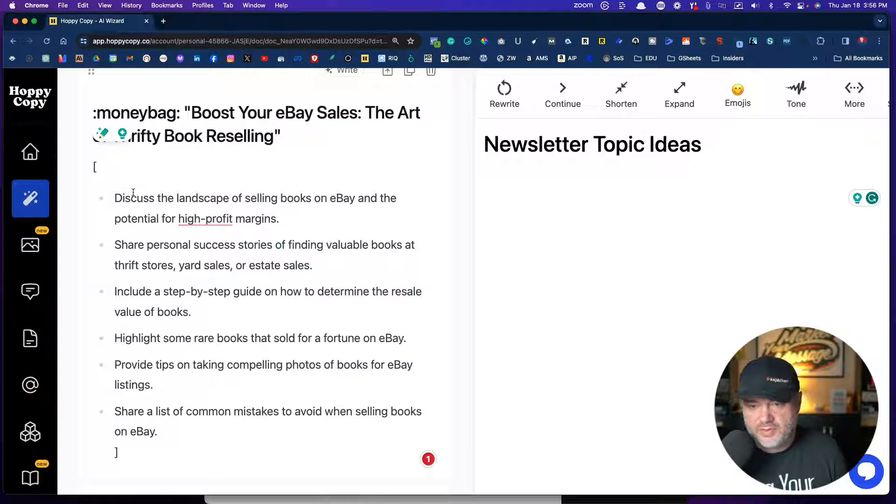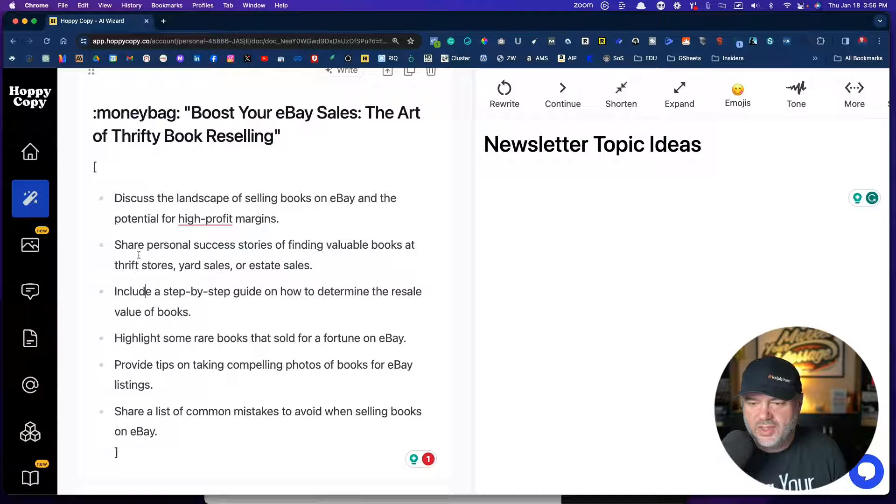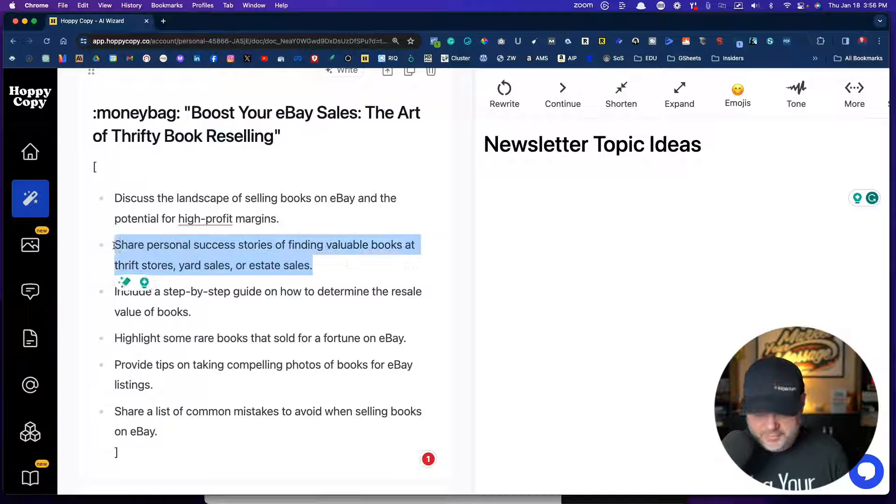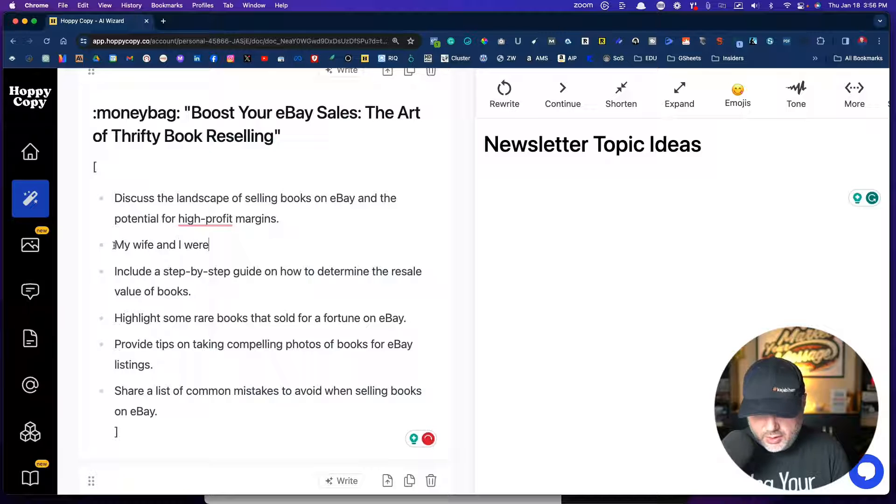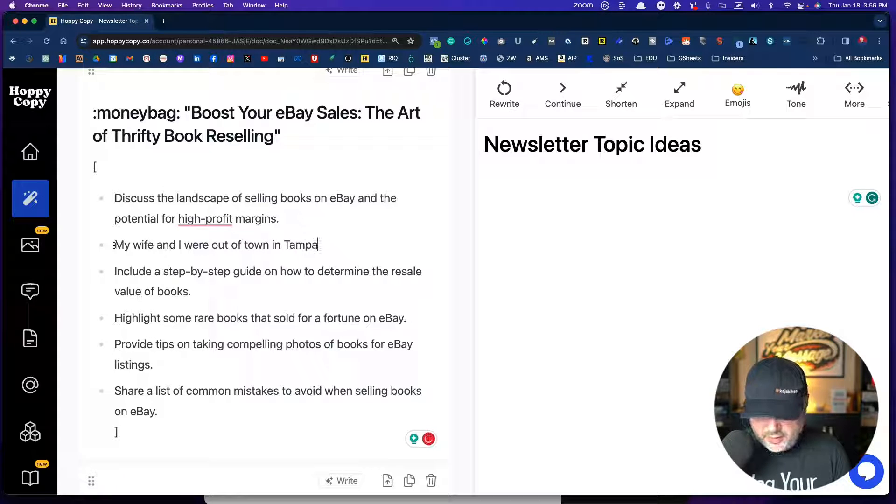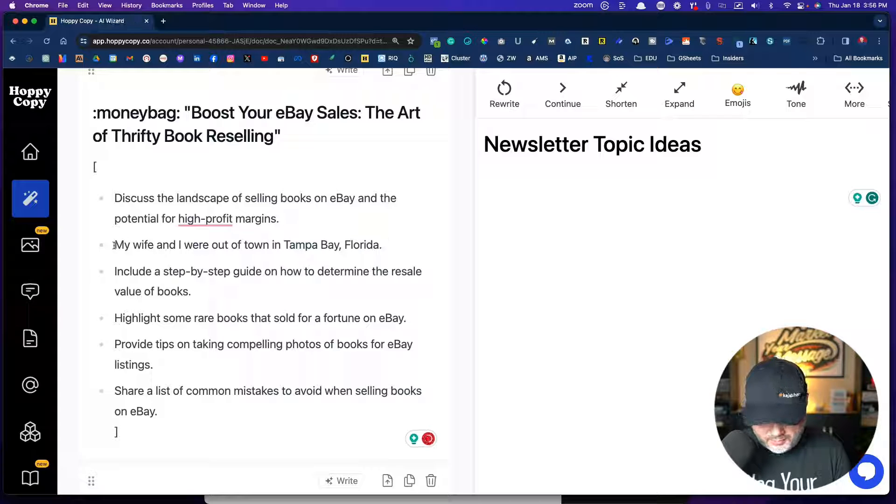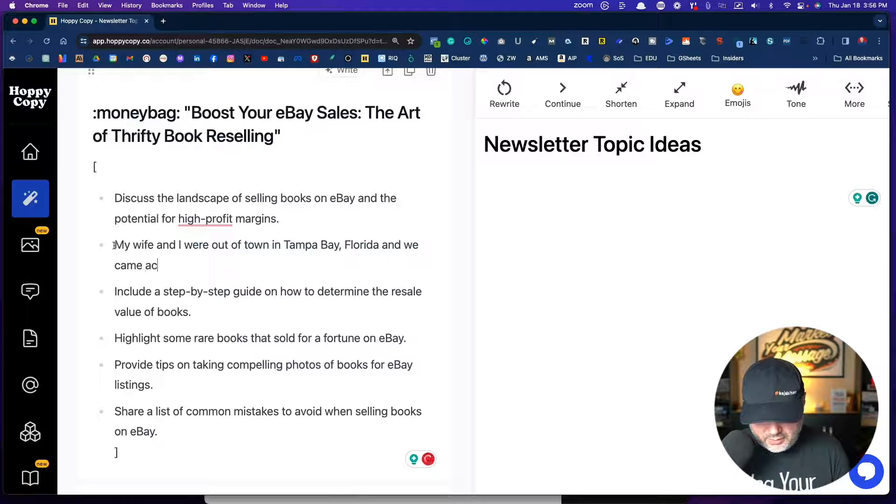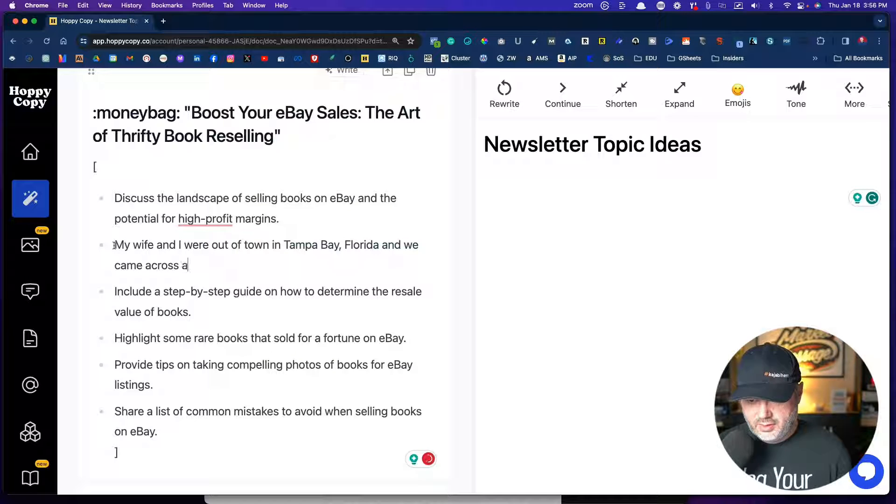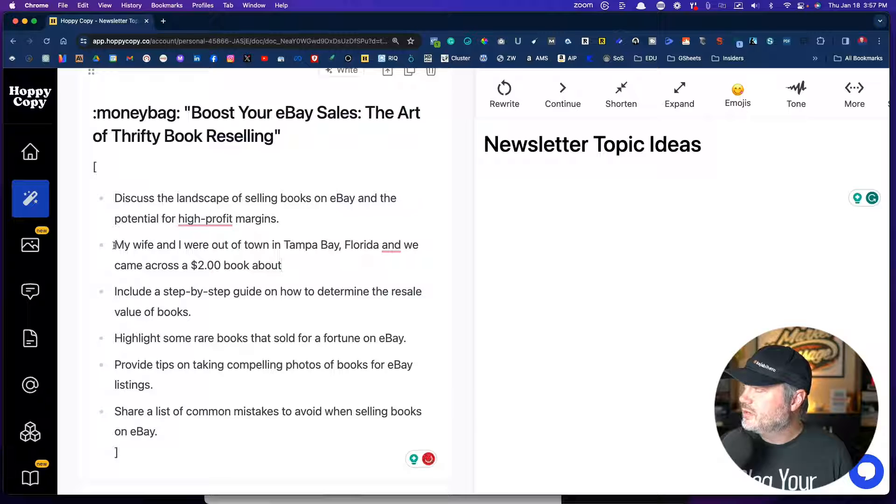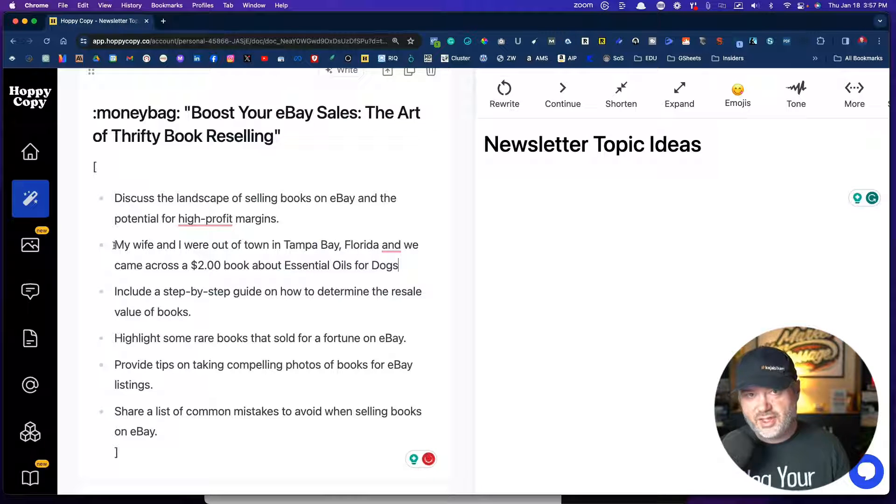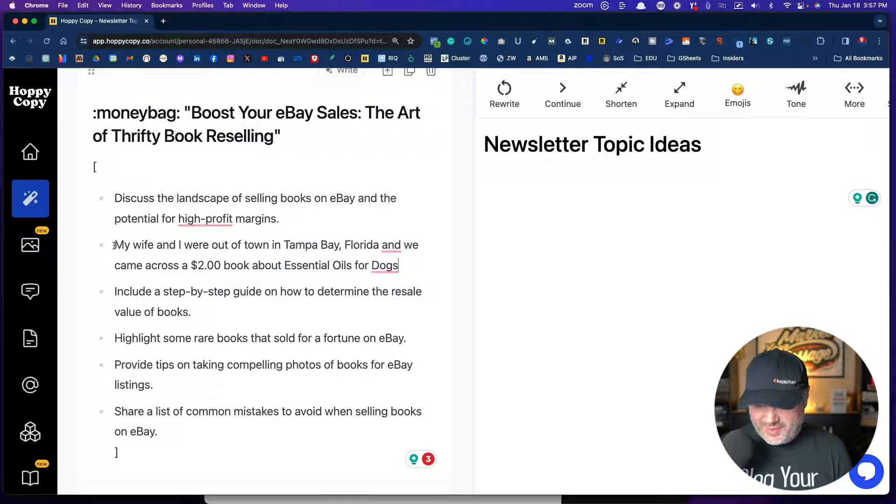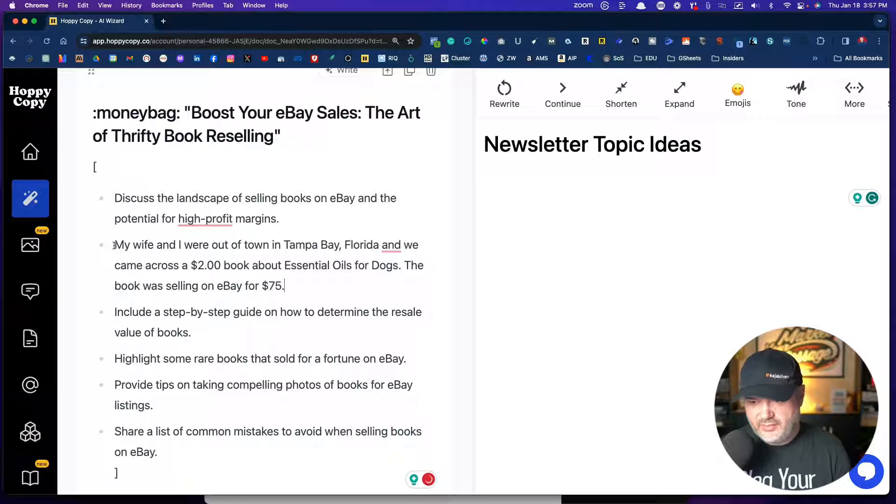So this one would be about selling books, discuss the landscape of selling books on eBay and the potential for high profit margins, share personal success stories of finding valuable books. So I have one where my wife and I were out of town in Tampa Bay, Florida. And we came across a $2 book about what was that about? It was about essential oils for dogs. Yeah, this is crazy. The true story.